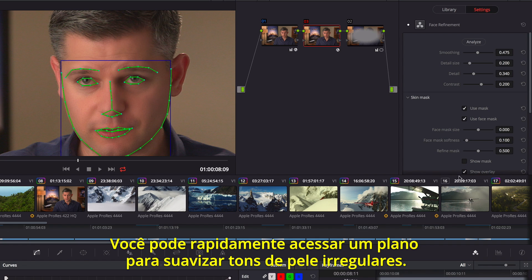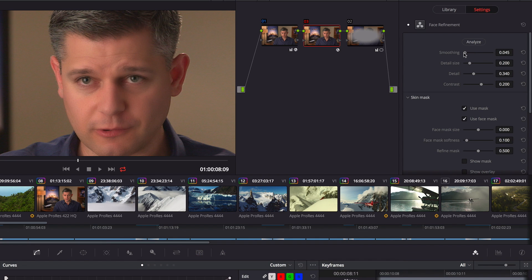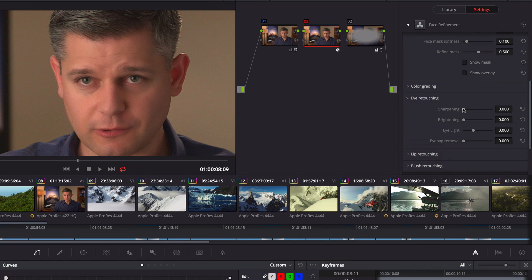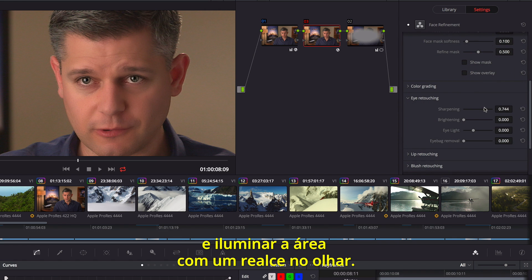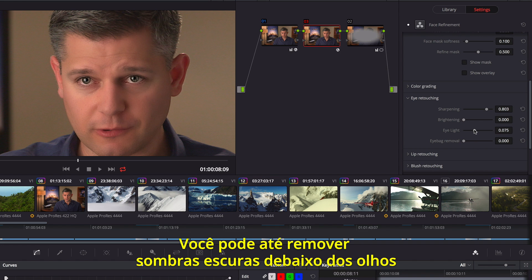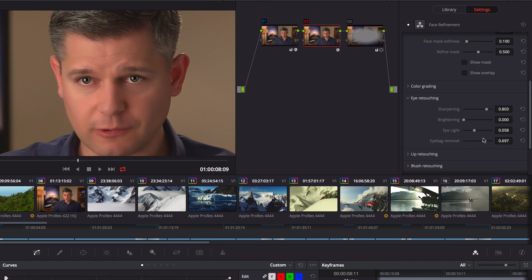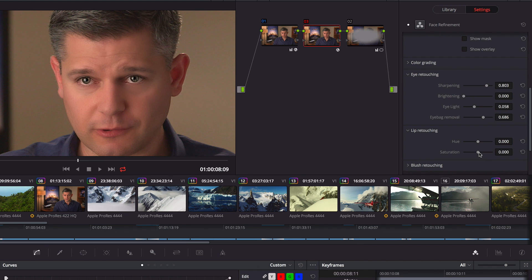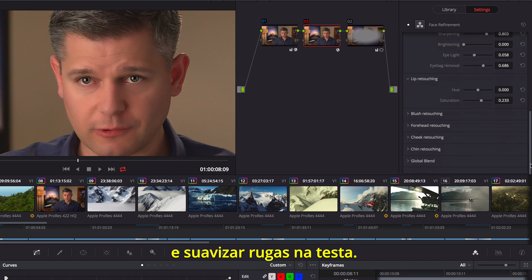You can quickly go through a shot to smooth out uneven skin tones, use the eye controls to add back detail, and brighten the area with an eye light. You can even remove dark shadows under eyes, add color back to lips and cheeks, and soften wrinkles in the forehead.